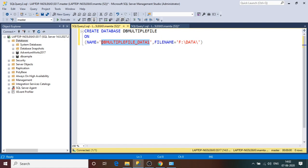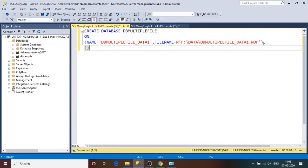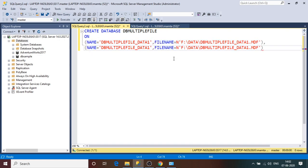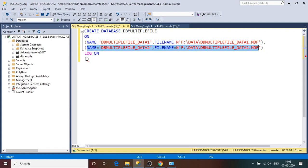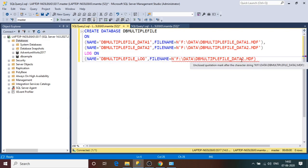I'll paste the path and name the first file 'data1.mdf'. I also want to create a second MDF file in the same location with a different name — 'data2.mdf'. I've copied and updated the script for the second file entry. I also want to create a transaction log file; its extension would be .ldf. I'll update the log file section with the appropriate name and .ldf extension.